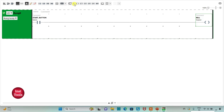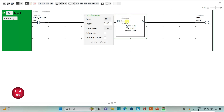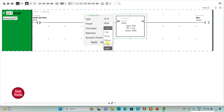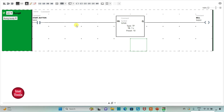After that I will add a pulse timer TP for the bell. I will assign it address T1.0, change the time base to 1 second, and set the preset value to 10, then click Apply. So when the start button is pressed, the bell will be on for 10 seconds.